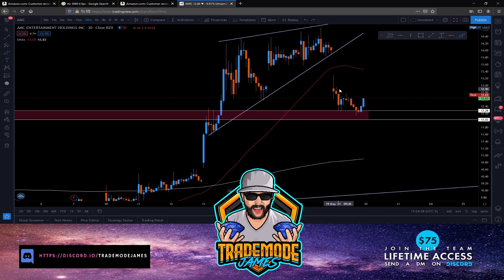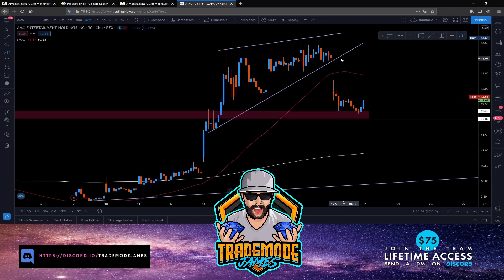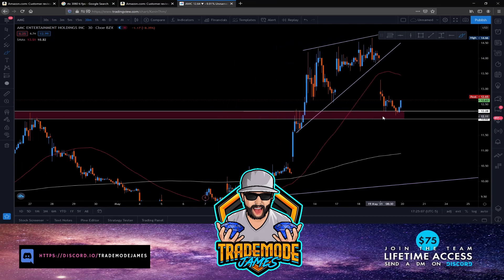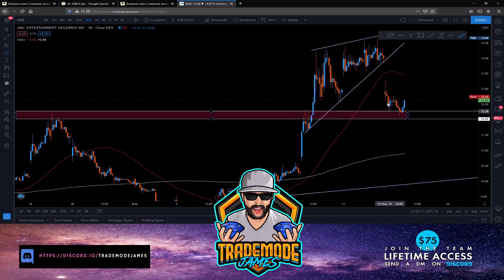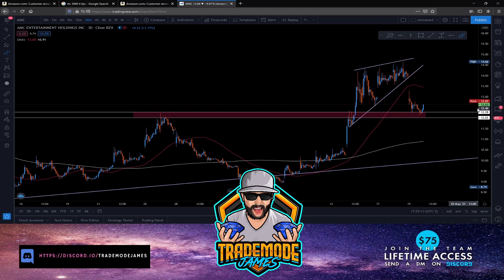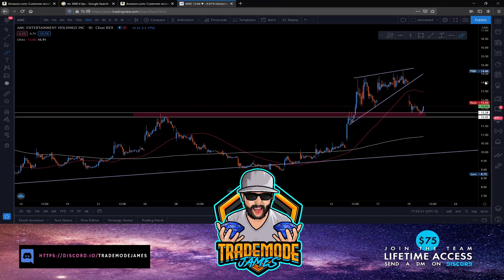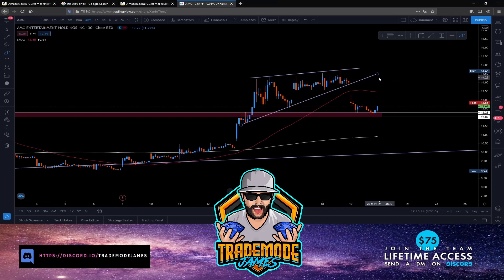I called this out pretty much spot on for the team and everyone watching the stream — that we were going to break out of this wedge, come down and test the supply and demand zone, and maybe bounce off it. That's exactly what happened. AMC has a lot going on: we own over 80% of the float and there are so many synthetic shares out there that these hedge funds are just going to have to buy back.